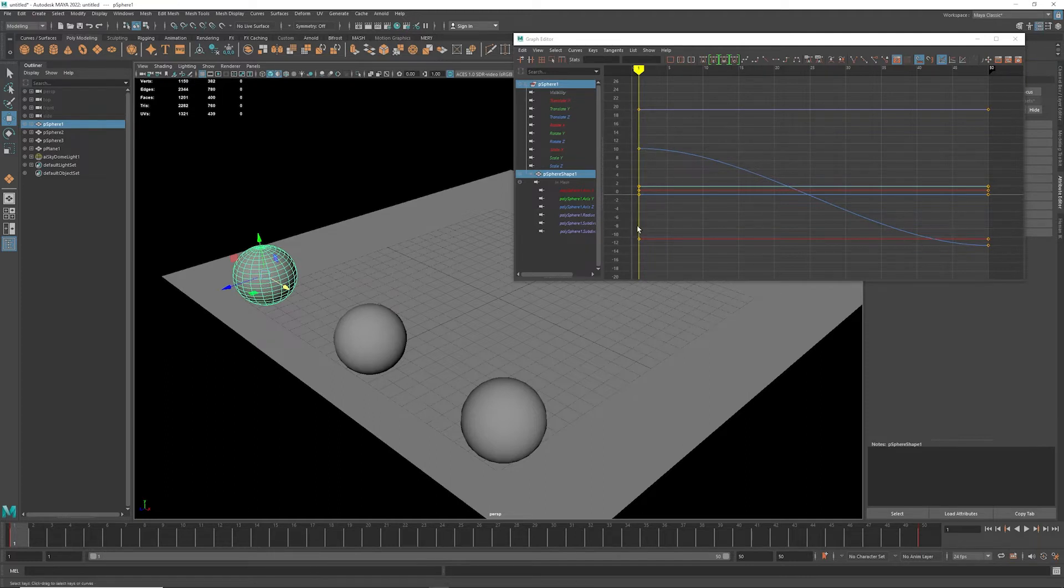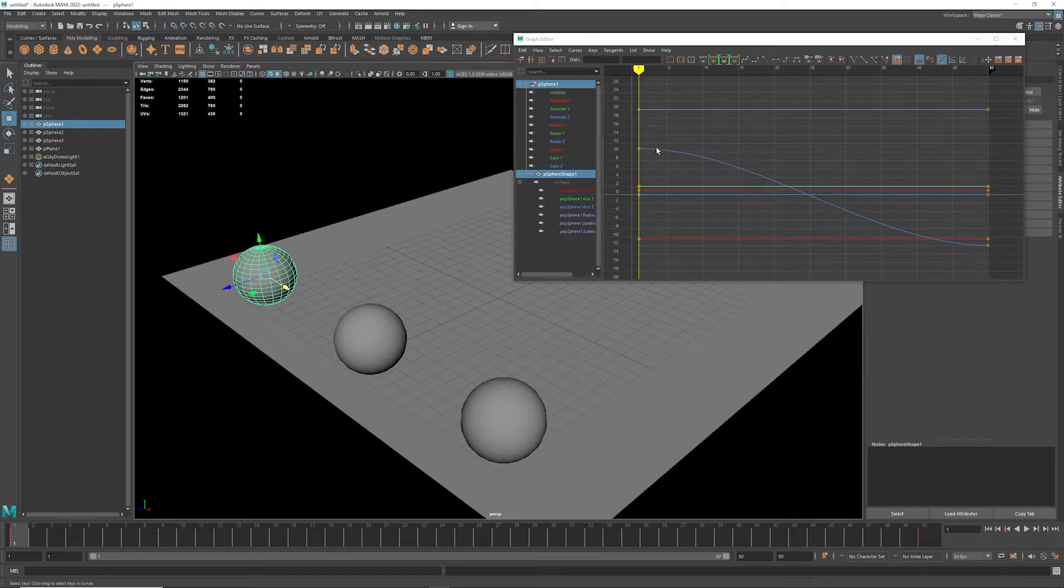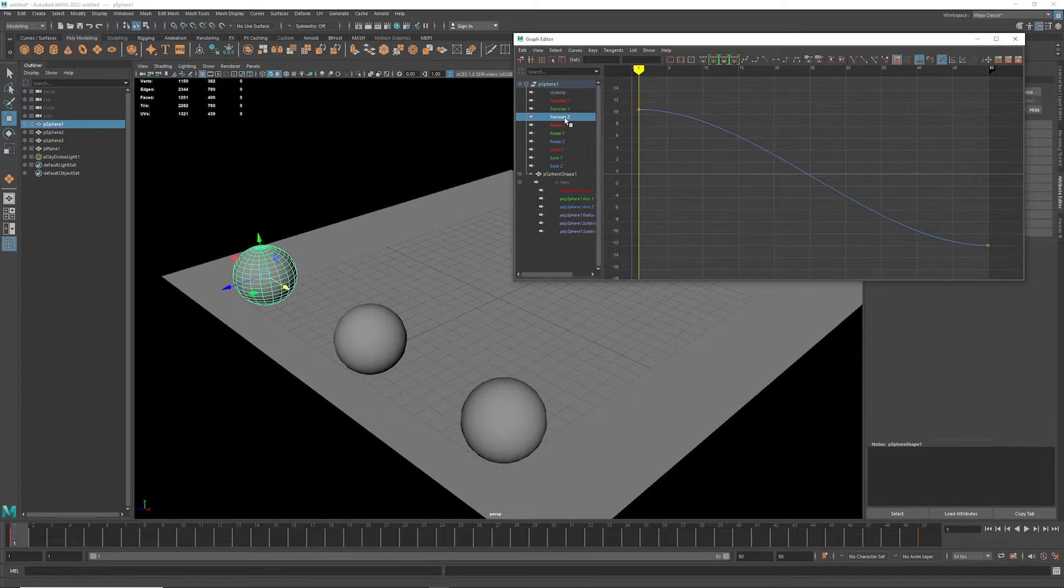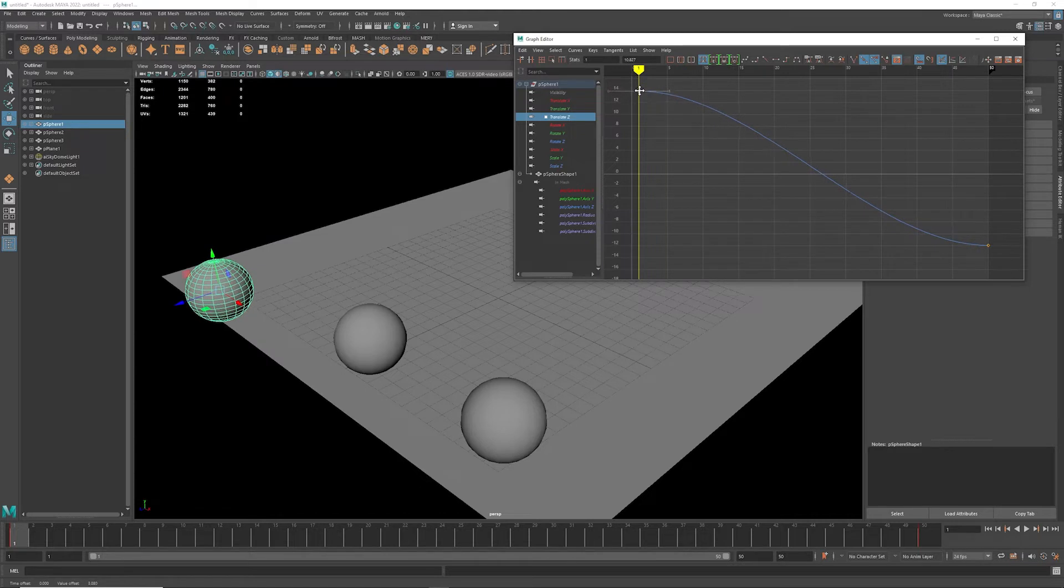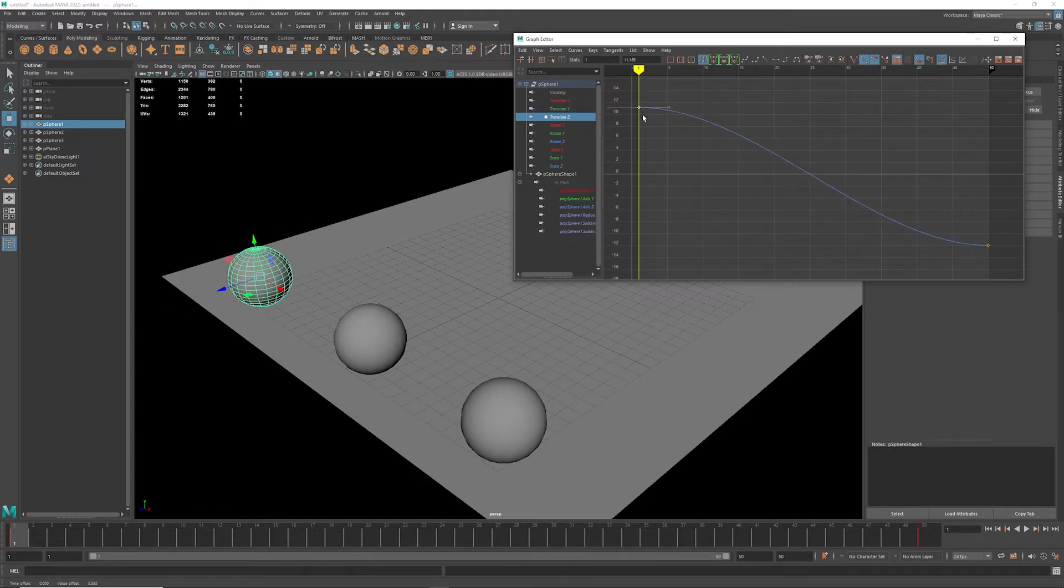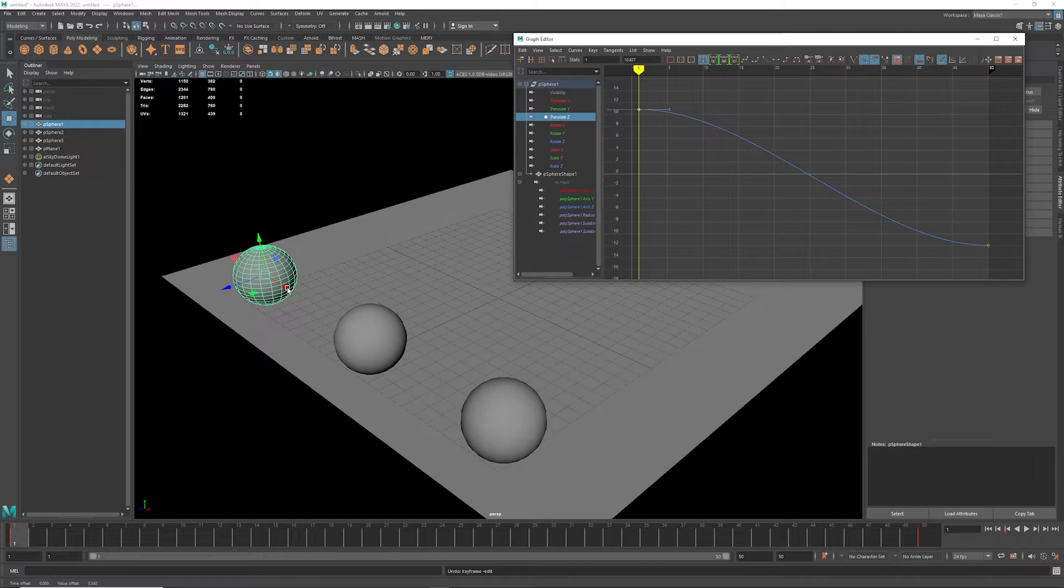And so you'll notice that it basically goes along the ways of this curve here, which is actually my Z translation. So you can narrow down the translations or the rotations or the scales just by simply doing this. Now I can grab this if I want and move it anywhere accordingly and change the position of my sphere just by moving that point.